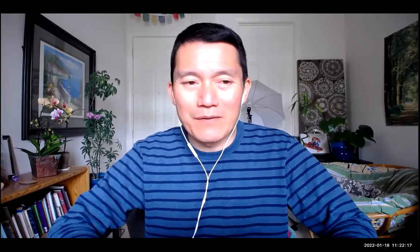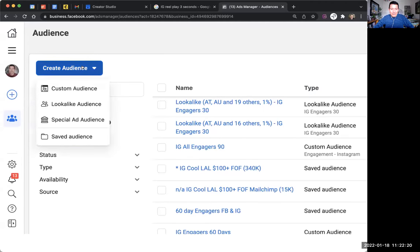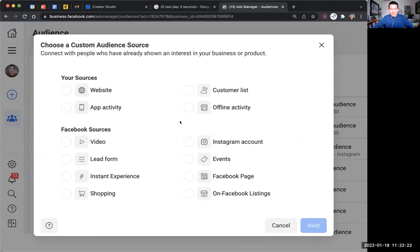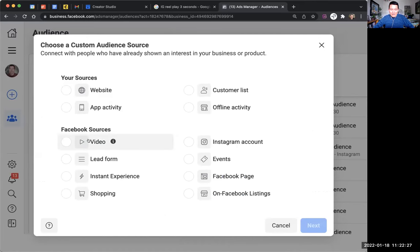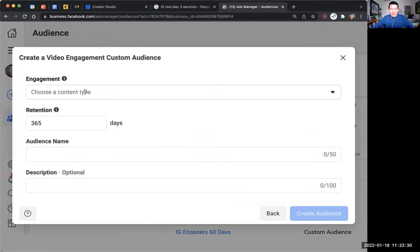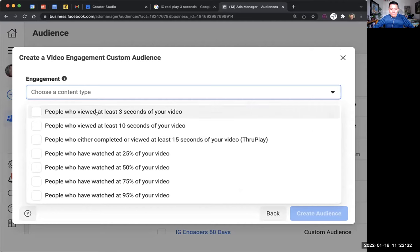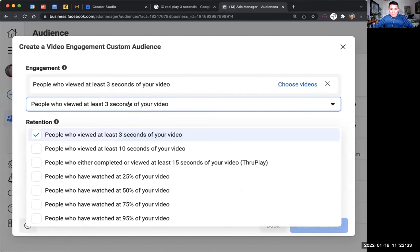Let me show you some proof right here on screen, and then I'll show you my Instagram app. If you go to Facebook Ads Manager and click on 'Create Audience' then 'Custom Audience,' and assuming you've already set up your Instagram connection to your Facebook ads, go to 'Video,' and then choose people who have viewed at least three seconds of your video, and click 'Choose Videos.'